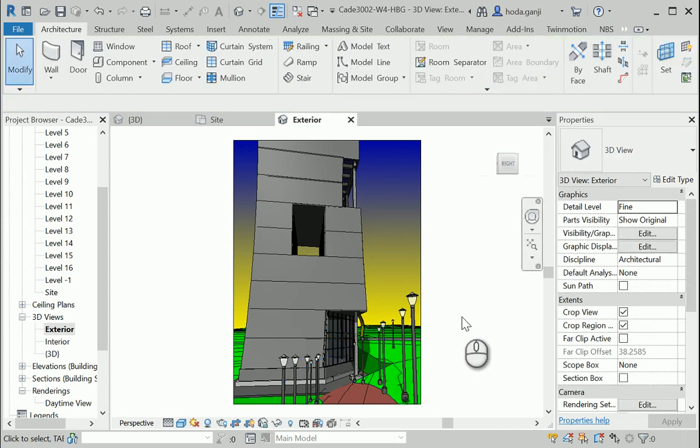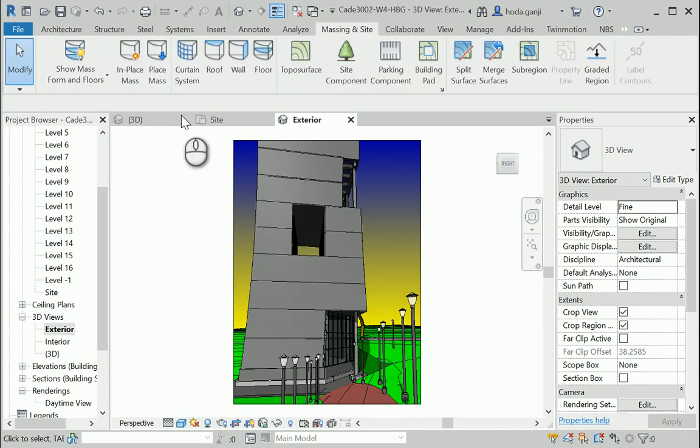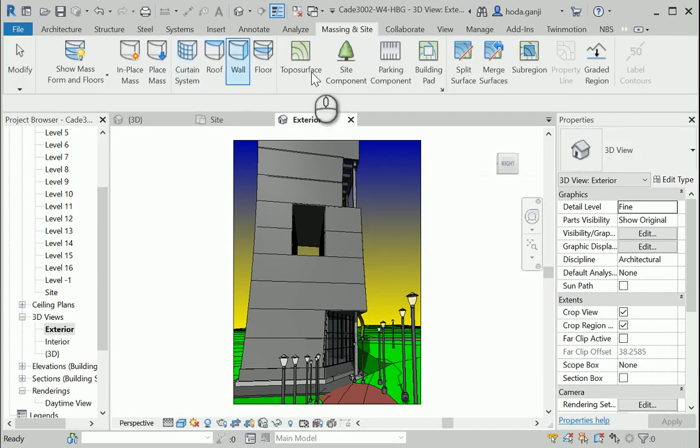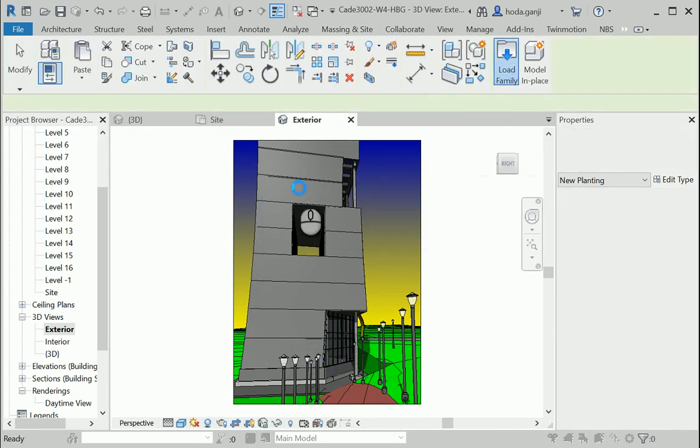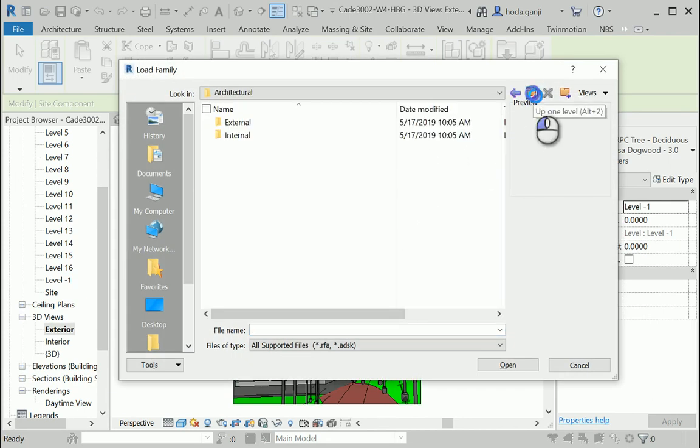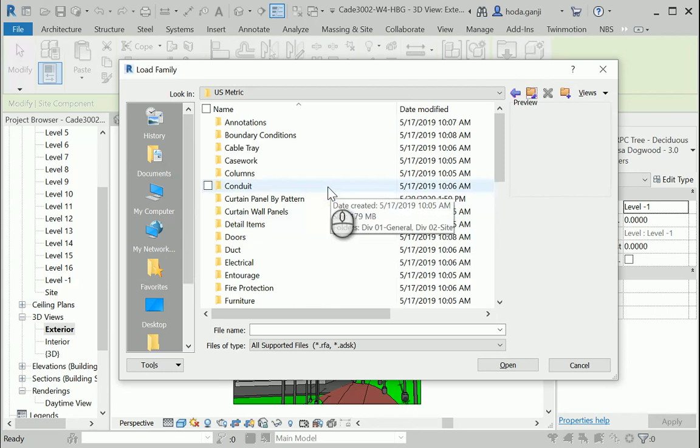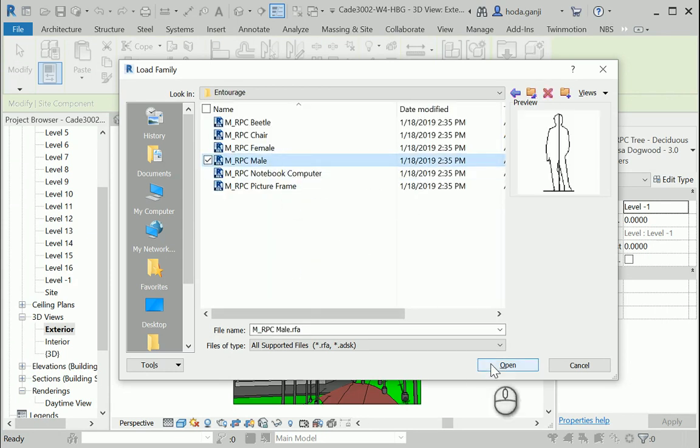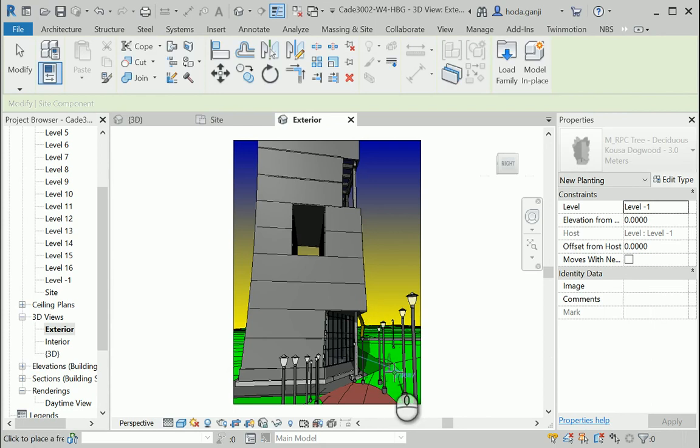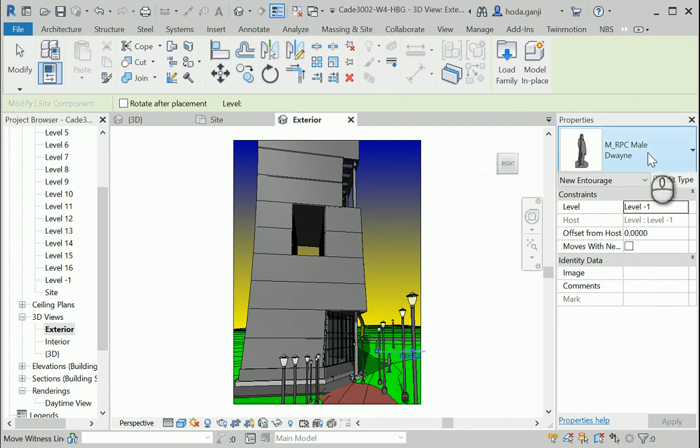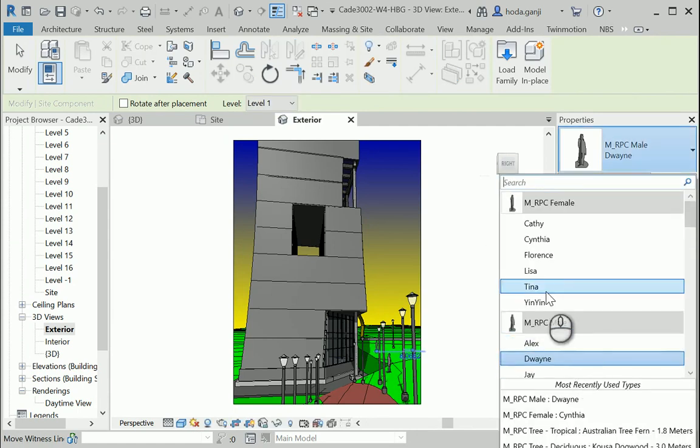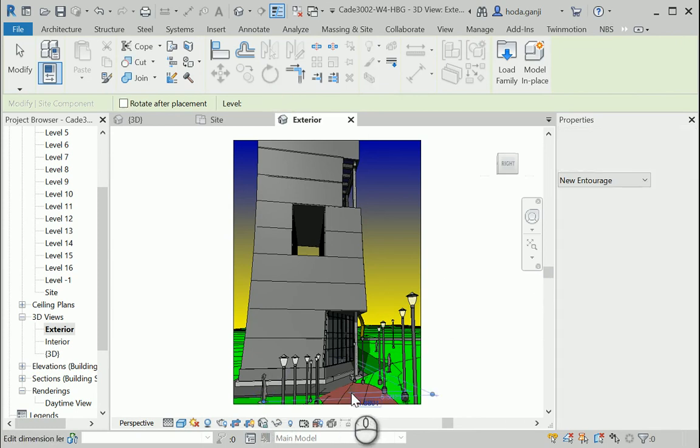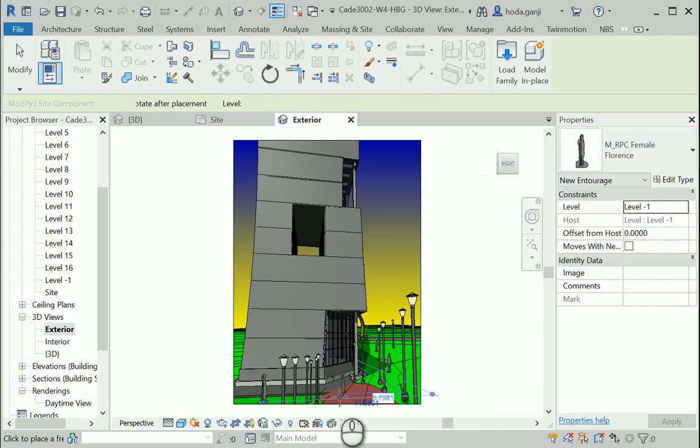Now that we are adding some objects, let's make sure that you know how you can add more components. How about I go to site component, load family. This time I want to add some male figures. I want to go to the entourage folder and bring one of the male figures. I already have female figures inside. You can add some human beings there. Notice that some of them are sitting, so make sure you're not putting the sitting ones here.